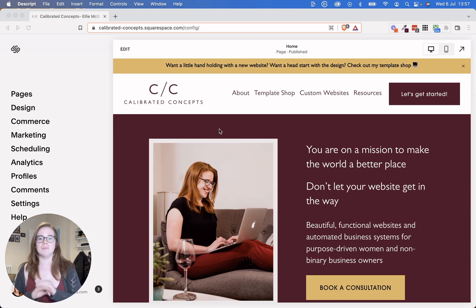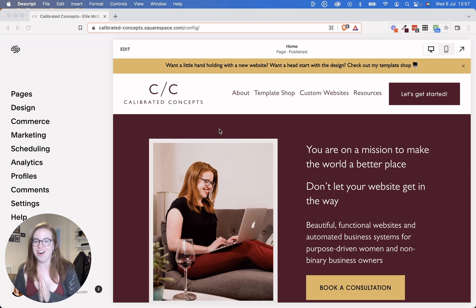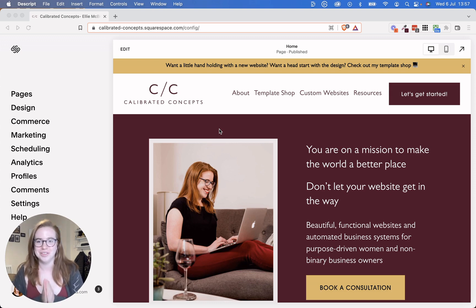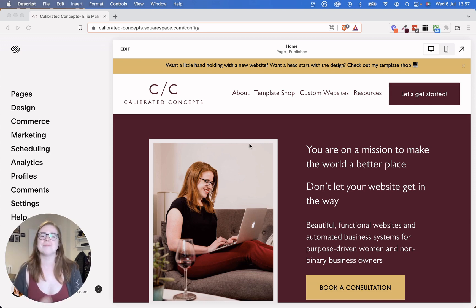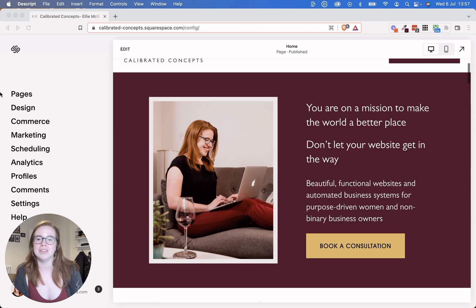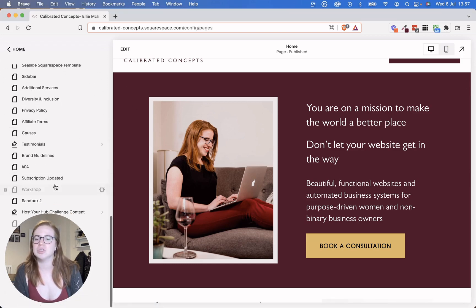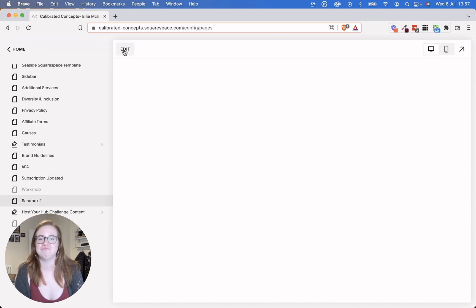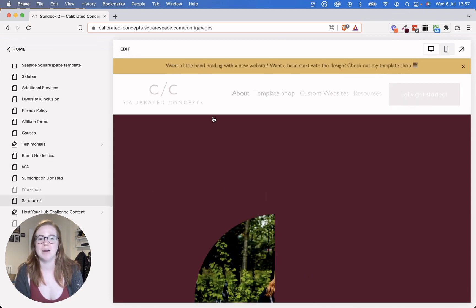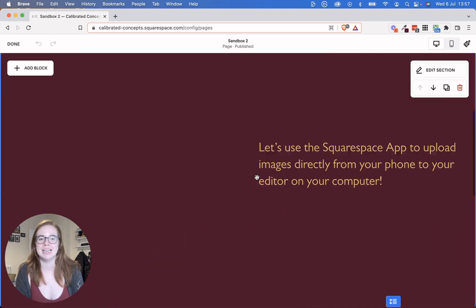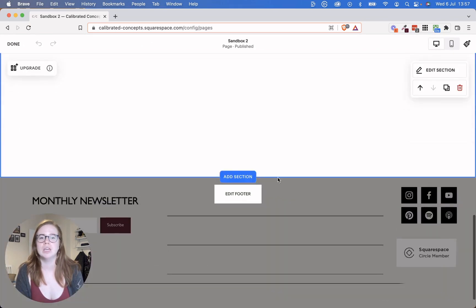So without further ado, let's talk about this thing called the Fluid Engine. It's going to change quite a lot. So let's get down to my sandbox page here. And I've got a couple of things designed in it already.